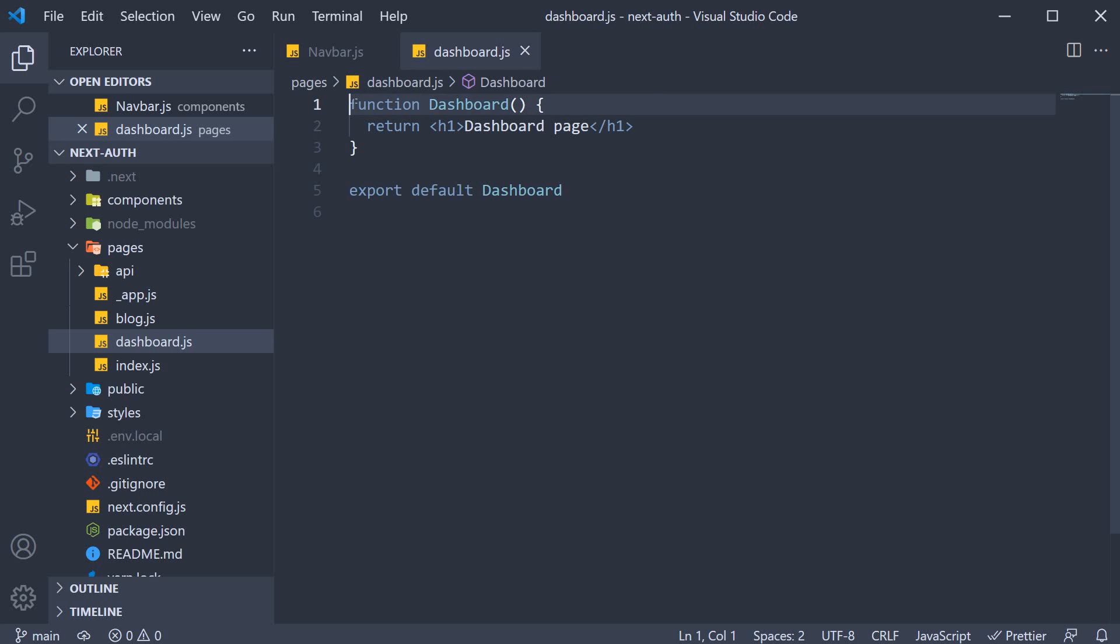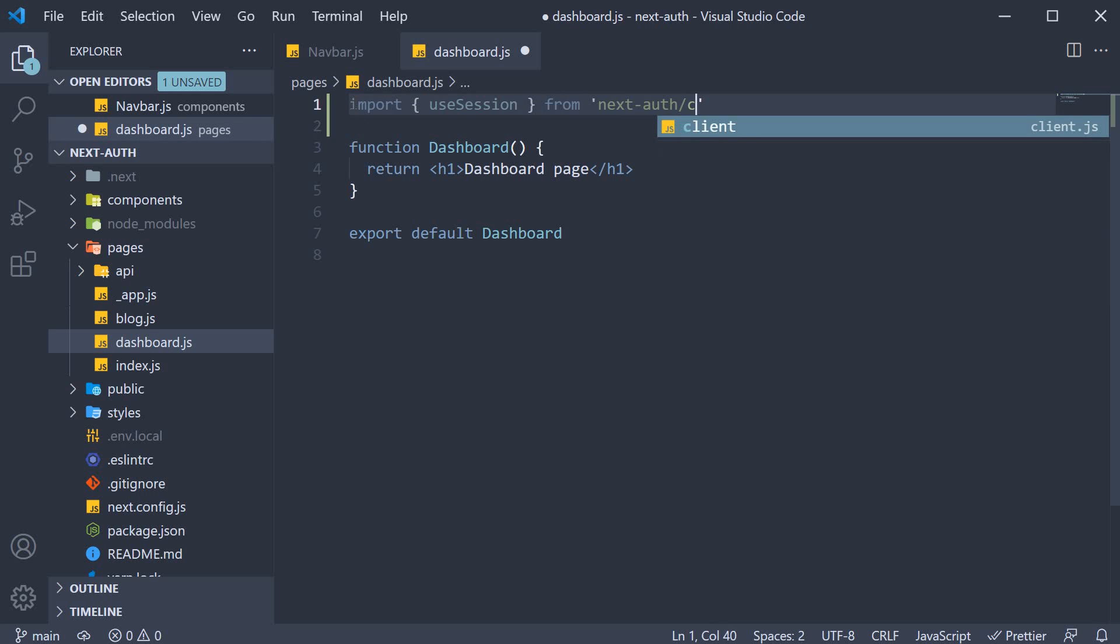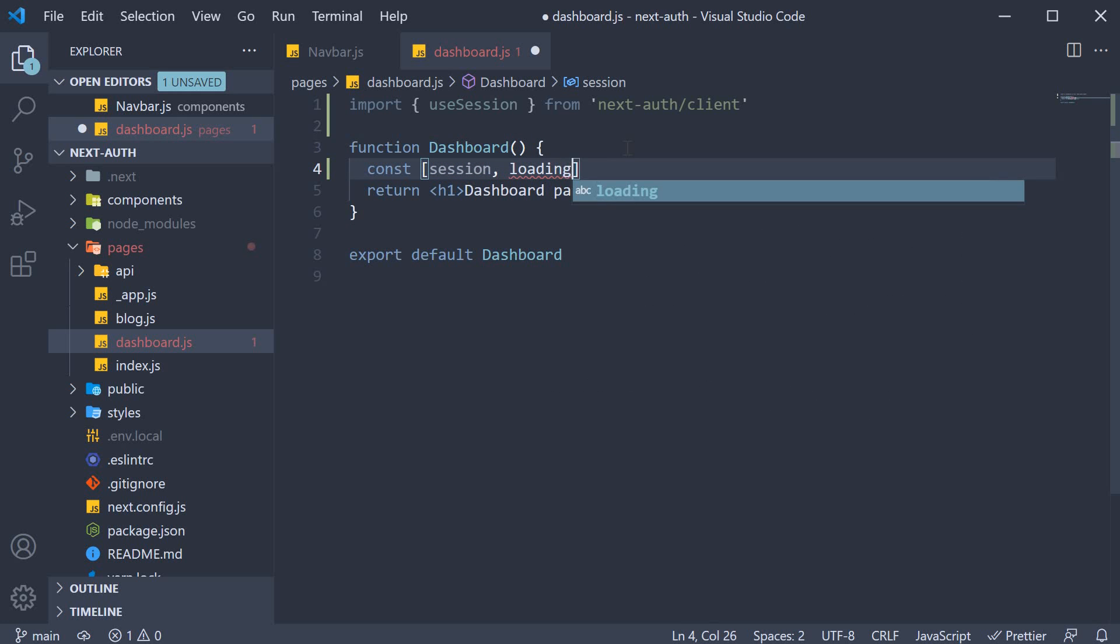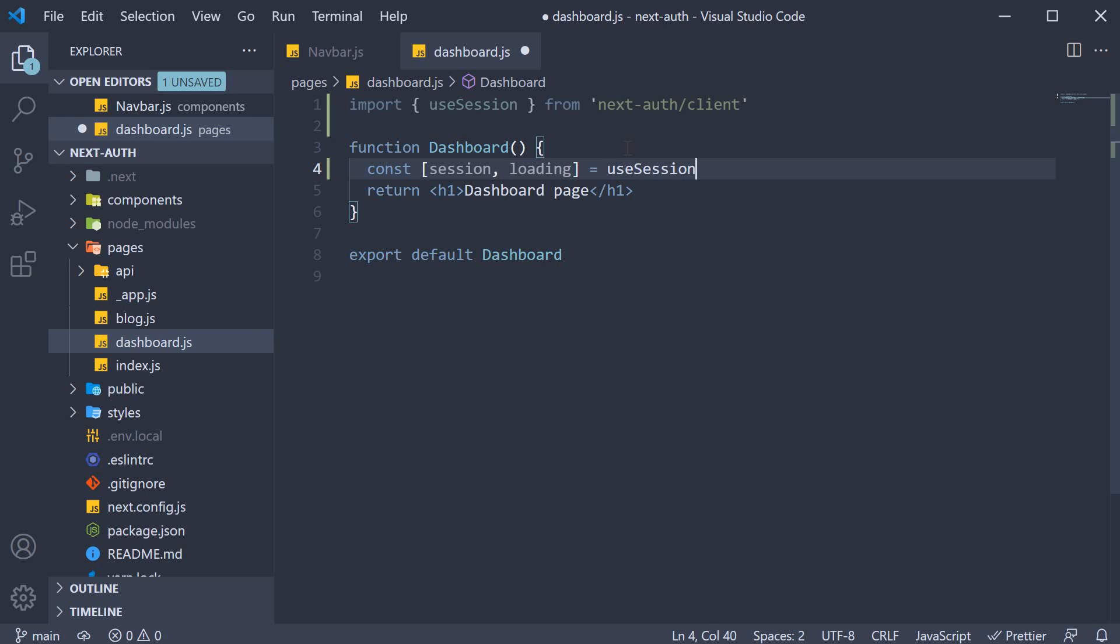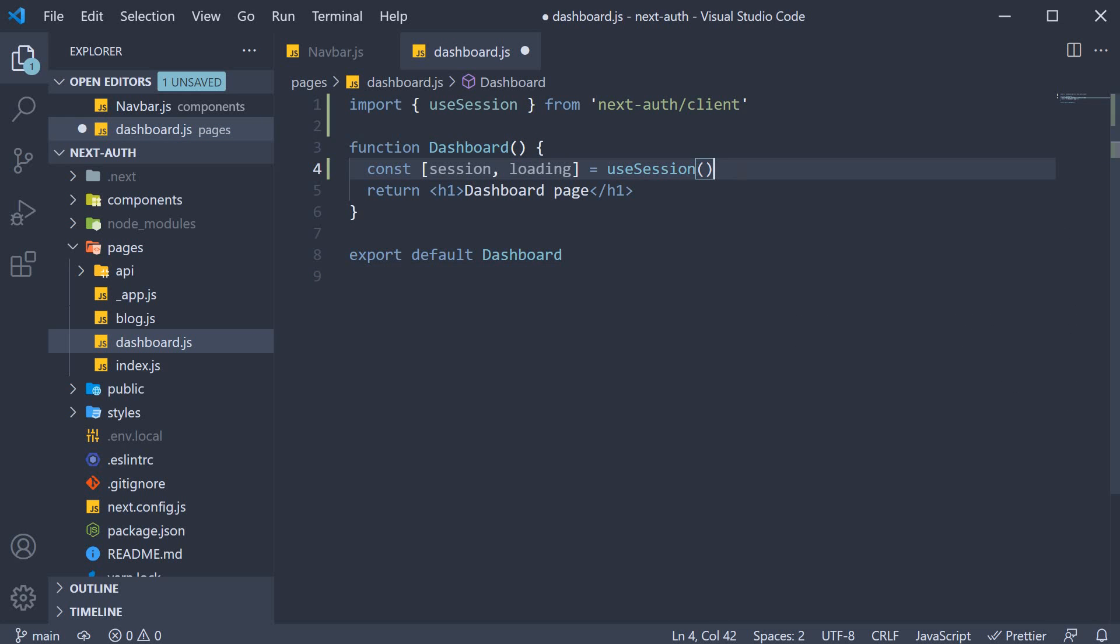So at the top, import use session from nextAuth slash client and within the component, we get back session and loading from the use session hook. Let's also log the values to the console.